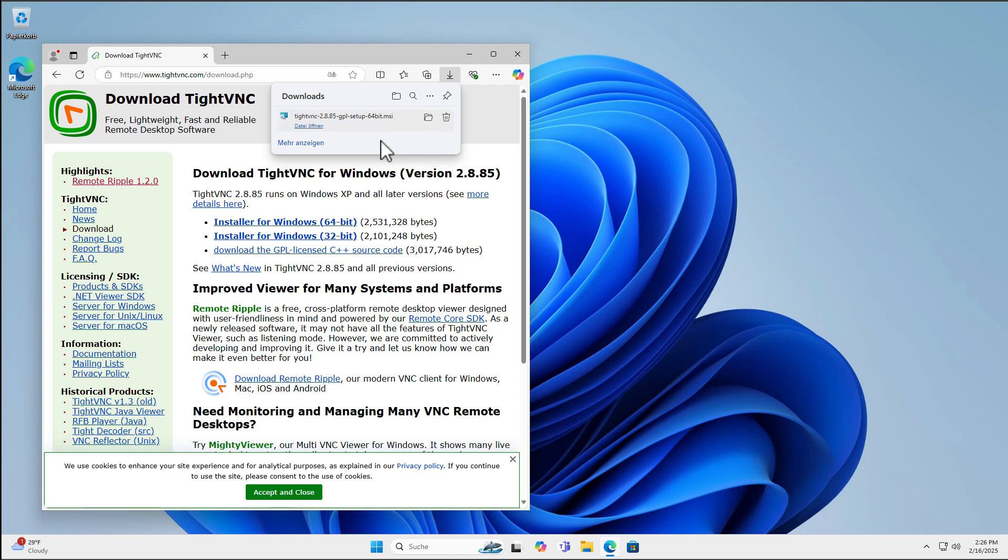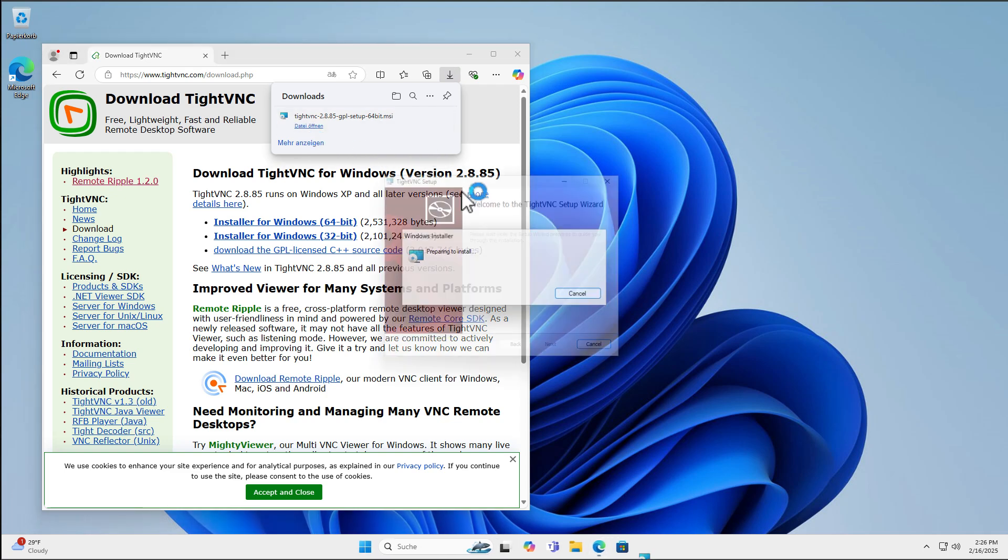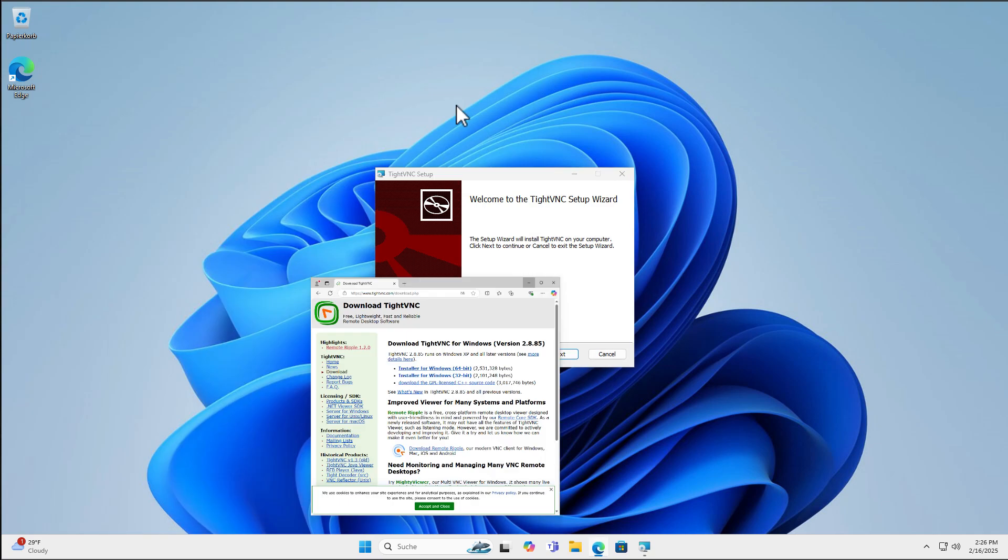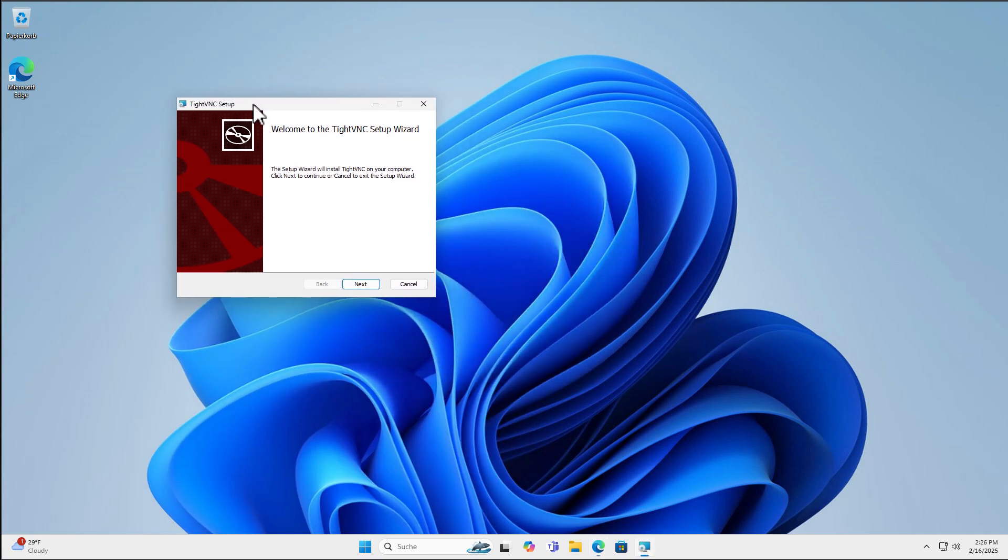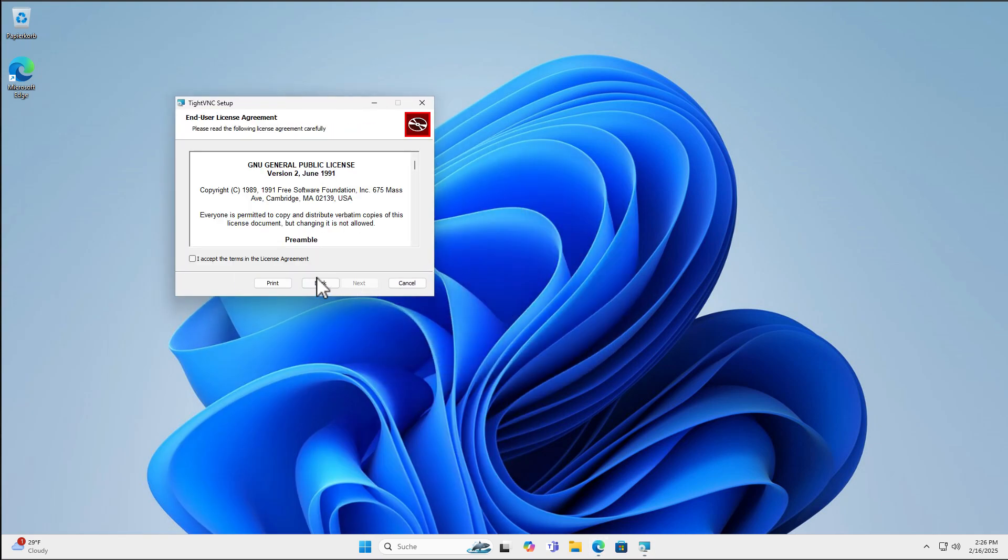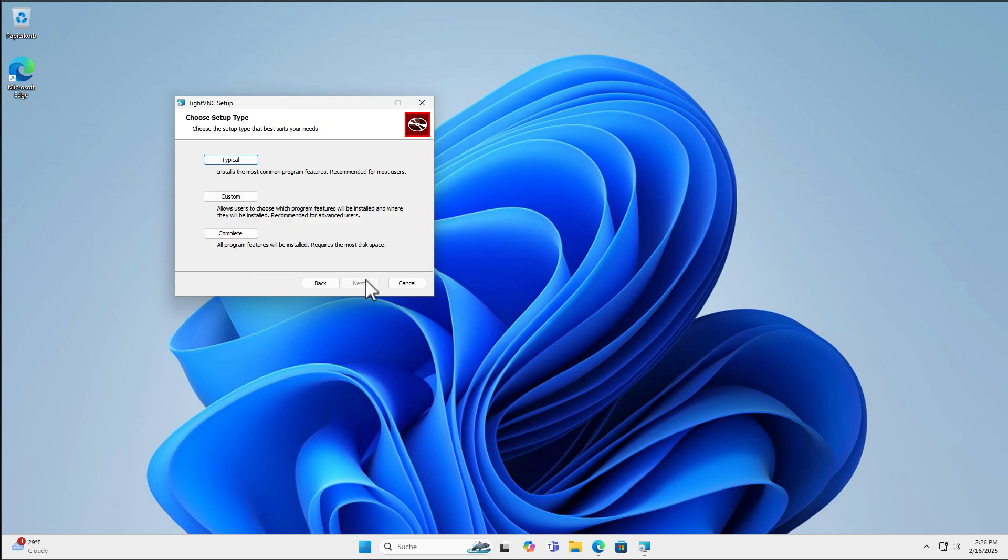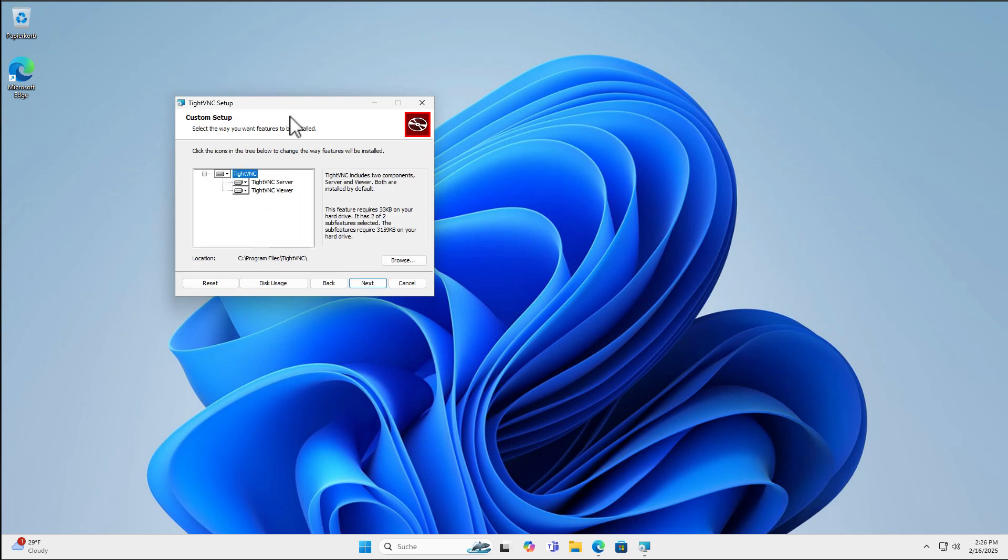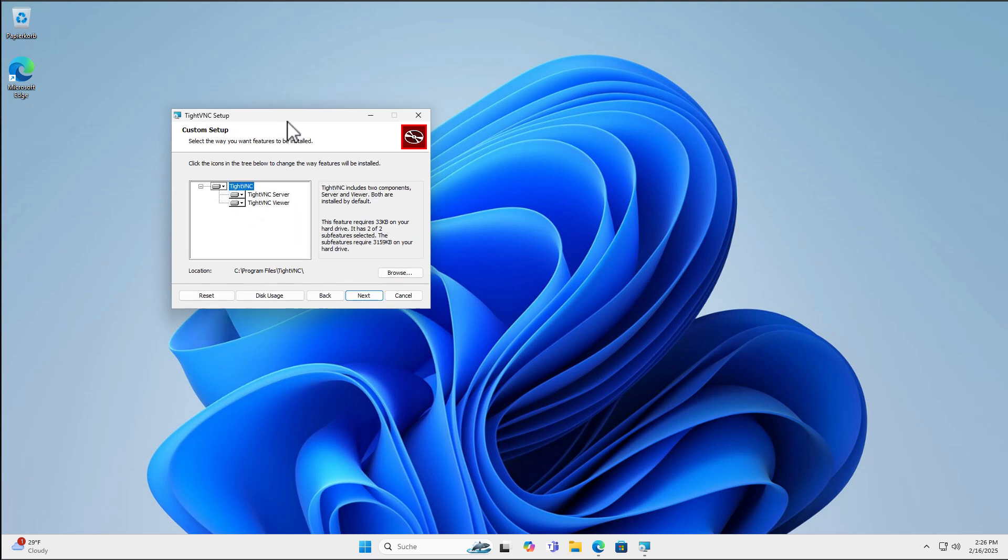And once you have done that, you can open the file here and now we are in the installer. Click Next and accept the license agreement, of course.